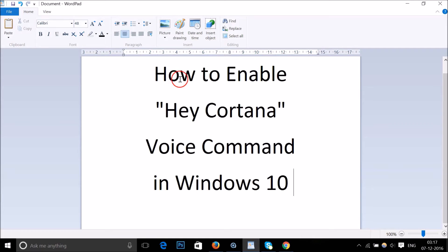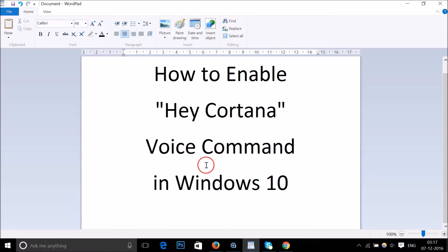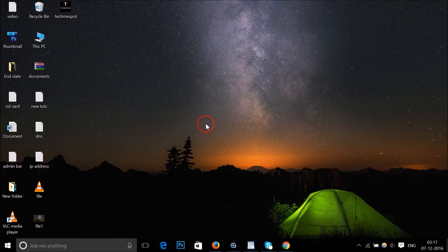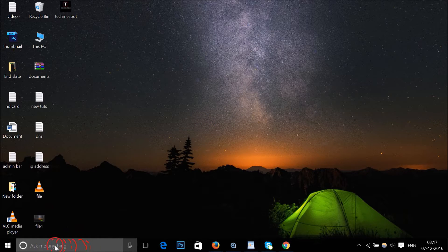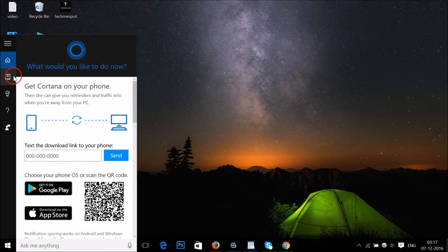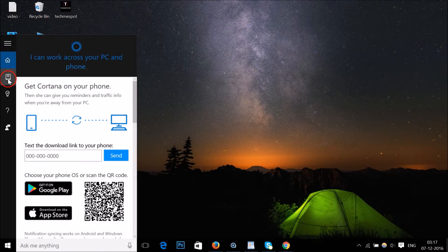Hi guys, in this tutorial I'm going to show you how to enable Hey Cortana voice command in Windows 10. To do that, you have to click on the search bar and then go to the notebook icon.